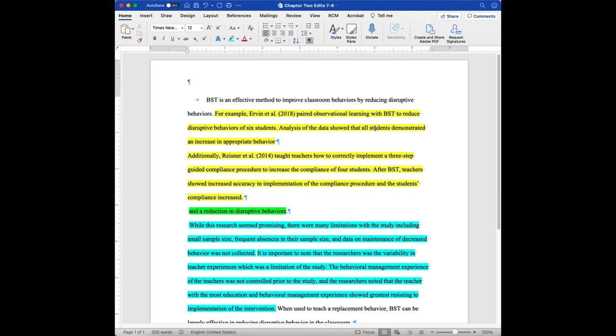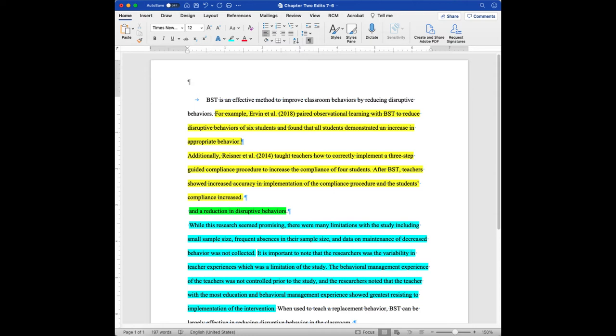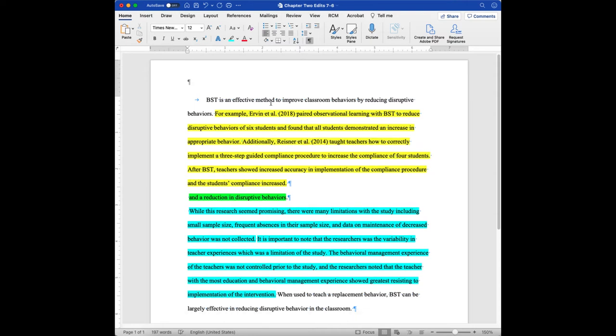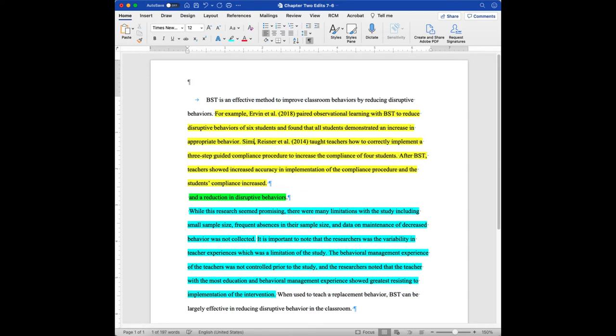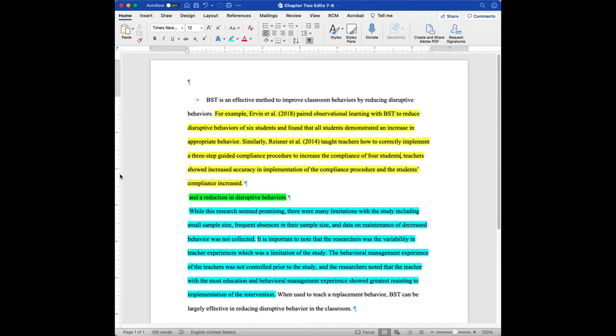Irving et al., paired observational learning with BST to reduce disruptive behaviors to six students. Analysis of the data showed that all students. So another way of saying that could be, and found that all students demonstrated an increase in the appropriate behavior. So now that's a complete sentence. If I move that up there, instead of saying additionally, because it's saying the same kind of thing, I can say similarly. Reisner et al., 2014, taught teachers how to do this.